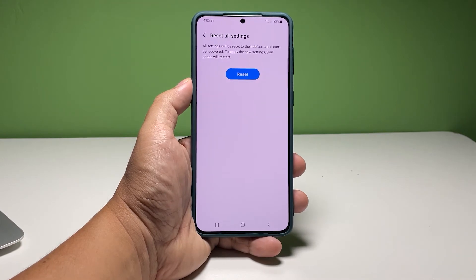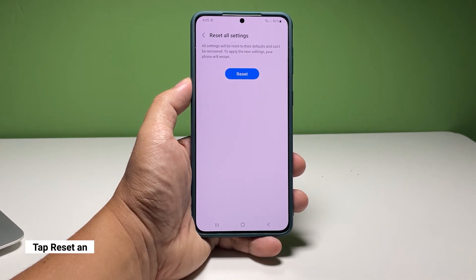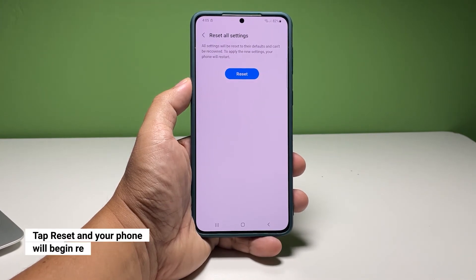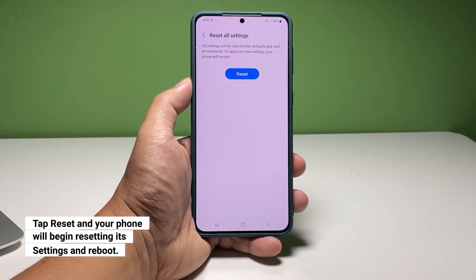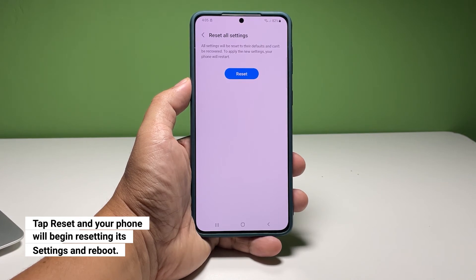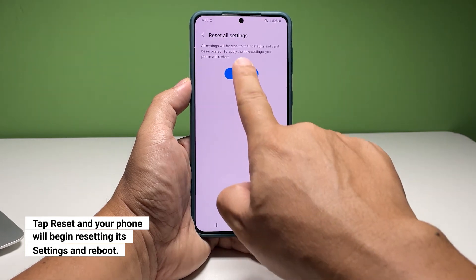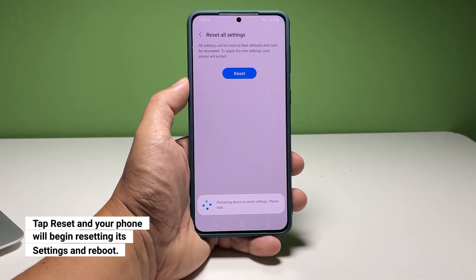You may read the information on the screen, then tap Reset when ready. It will take a few seconds for your phone to finish the system reset, and it will reboot. It might take a bit longer than usual, but after that you can continue using your phone.